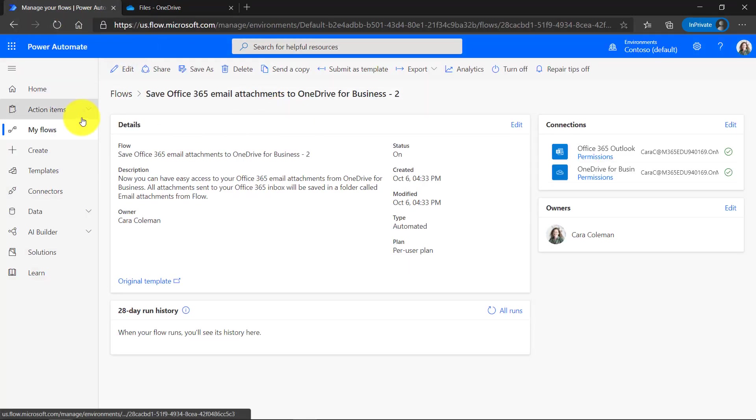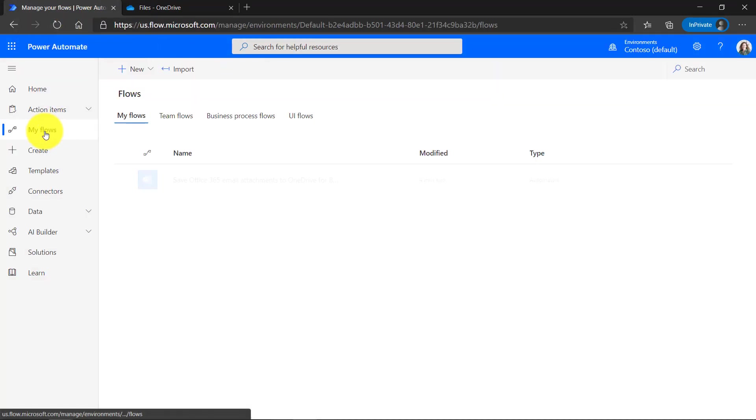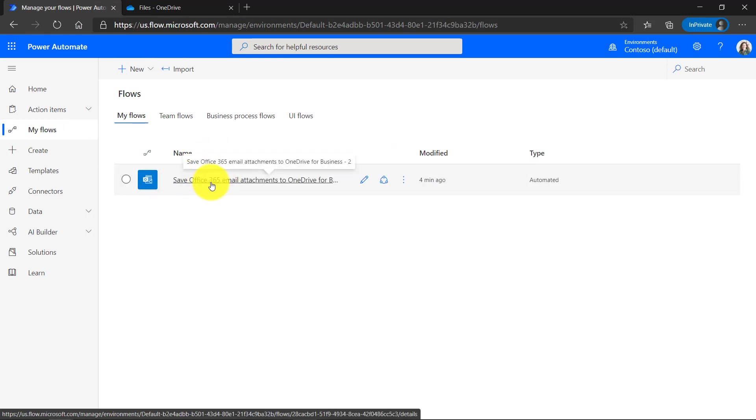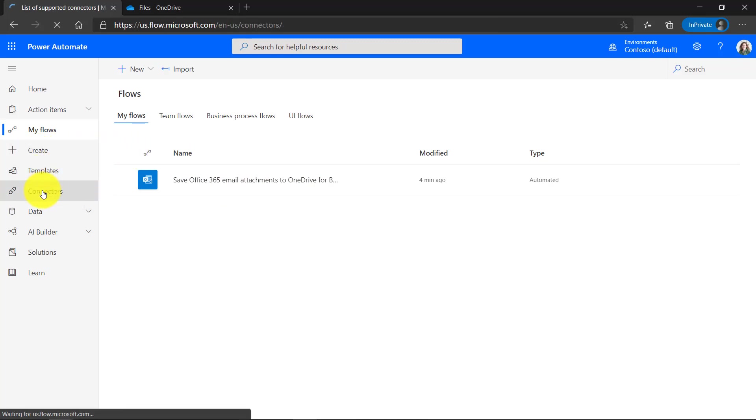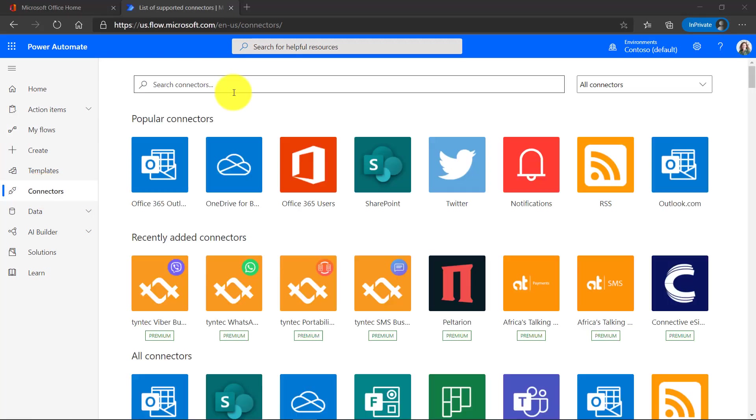Let's go back to flow here. I'm going to go to my flows and you can see that this is captured in the list of the flows I've created. I can also create my own flows. So I'm going to go into connectors. This is going to show me all the different possible flows I can create. The connectors page gives you a sense of all these different options you have.